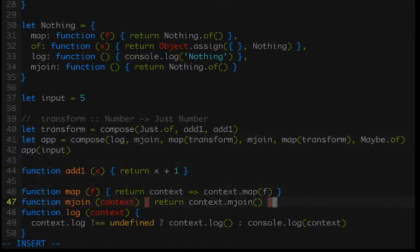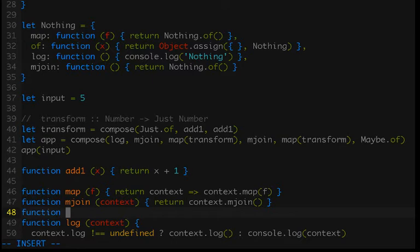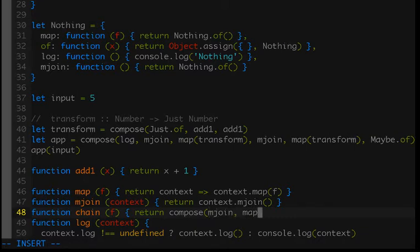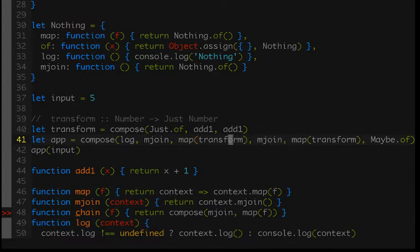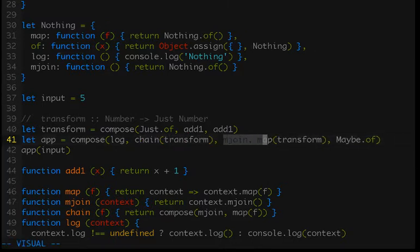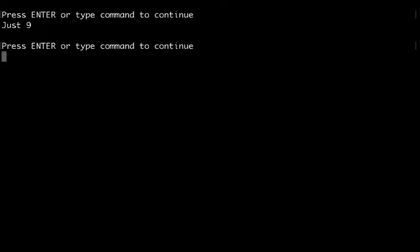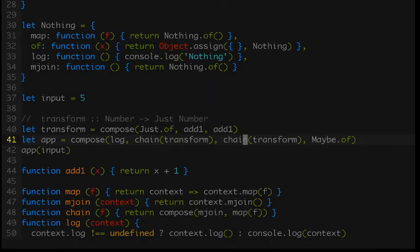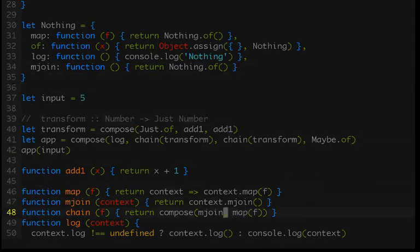So let's make a new function that is at the heart of what makes a monad. In JavaScript it's usually called chain. It takes a function and returns the composition of mjoin and map with that function passed in. Because you'll see that matches our pattern perfectly — we have a function, in this case transform, we pass it into map, and then we mjoin. So if we just replace those two calls with chain, we end up with the exact same behavior. And so this is now a monad. That's all we had to do. We have mjoin, which allows us to define chain, because we have map and we have mjoin — so that gives us an implementation of chain.